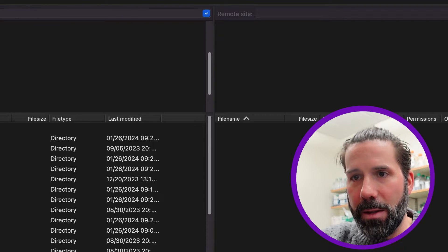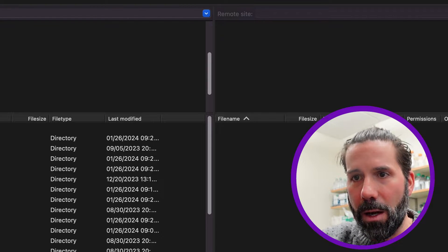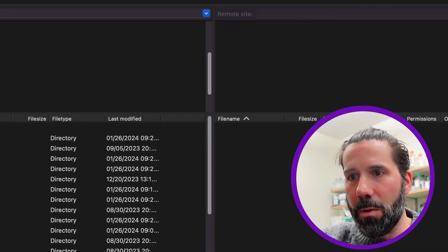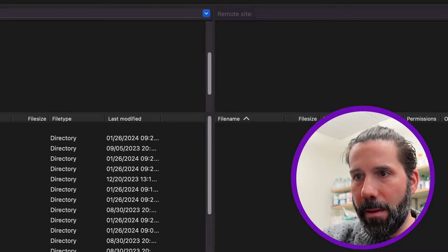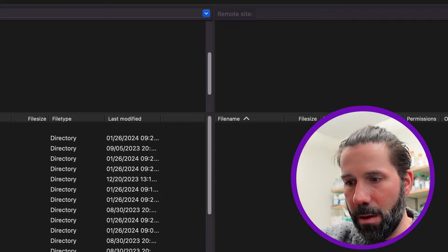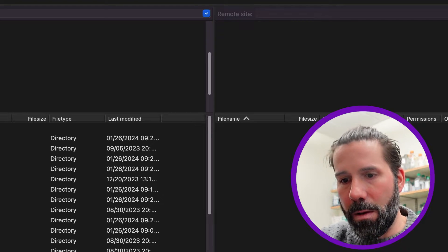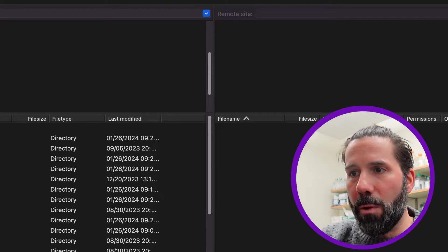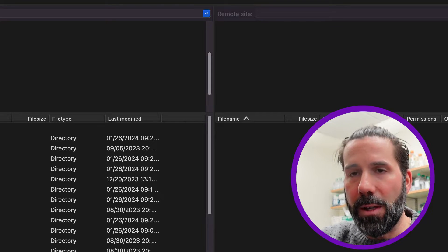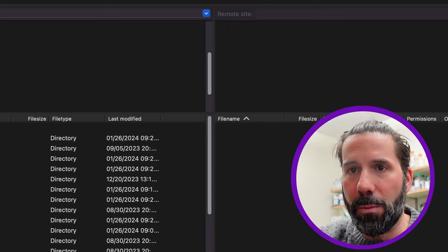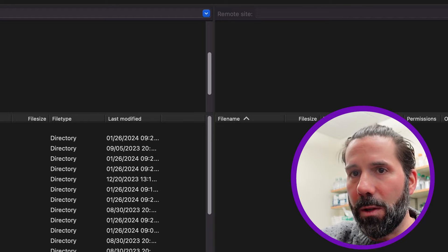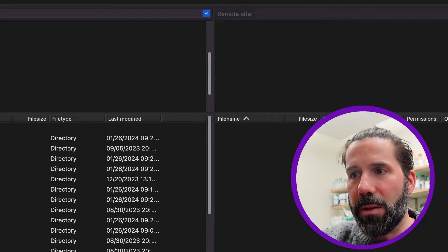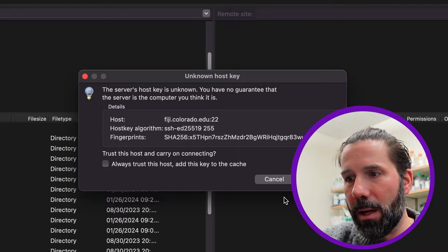And that is hostfiji.colorado.edu, my username, and password. And then port will be 22 for SFTP, so that's a secure file transfer protocol. So when we transfer documents between the cloud and our computer, it's nice and safe. We'll do a quick connect here.